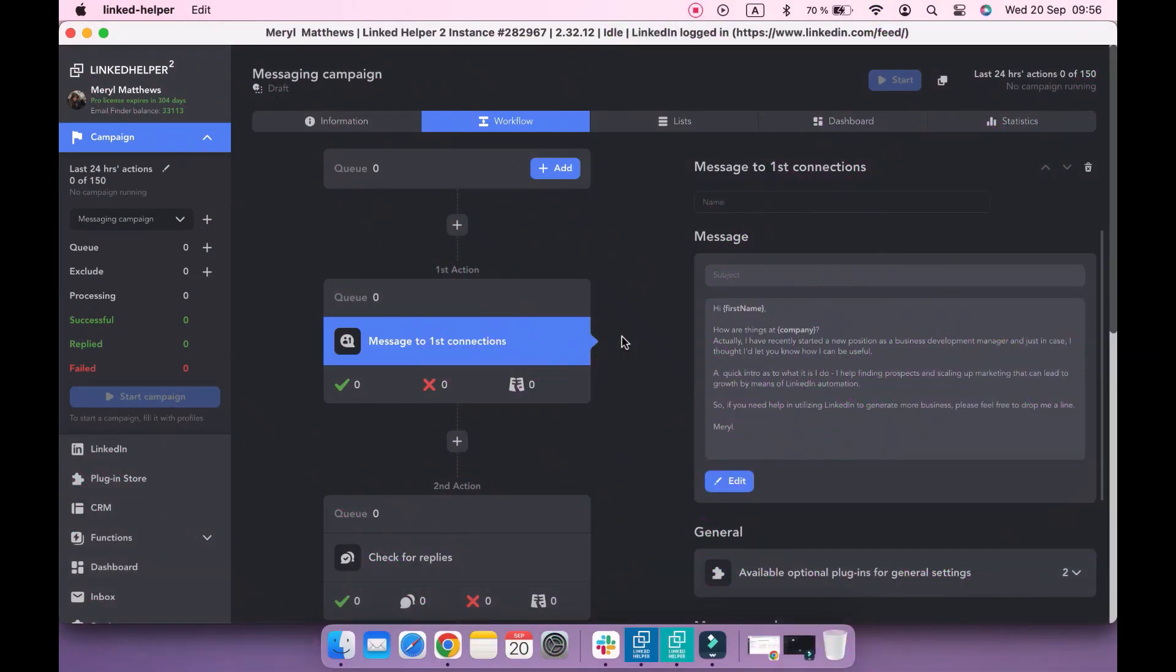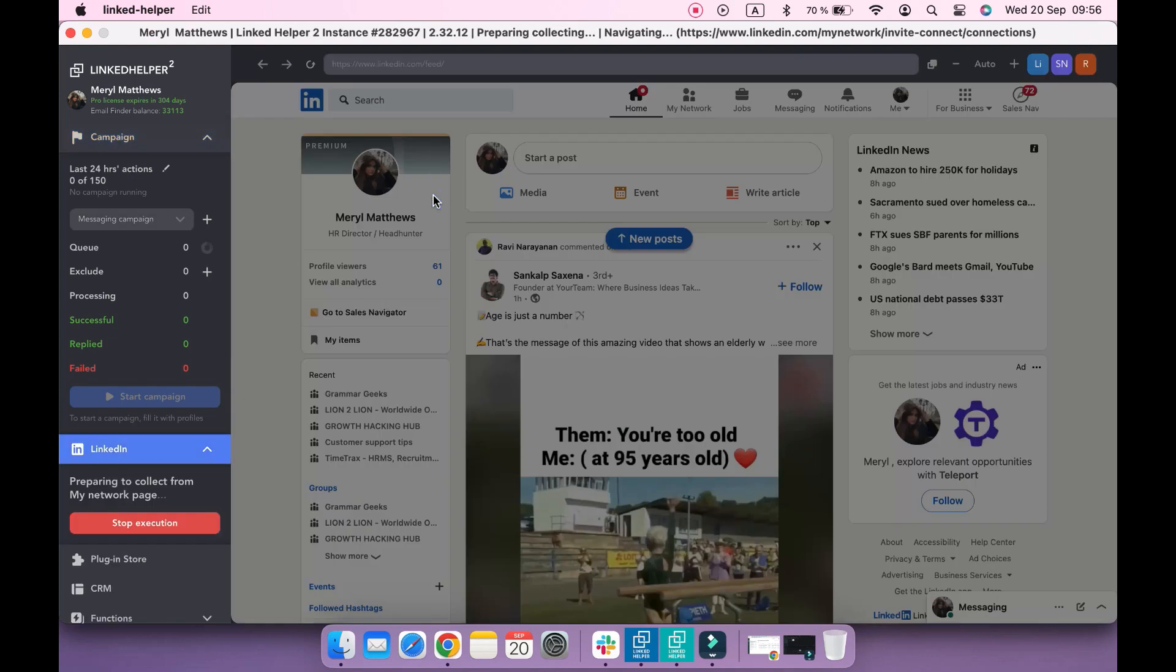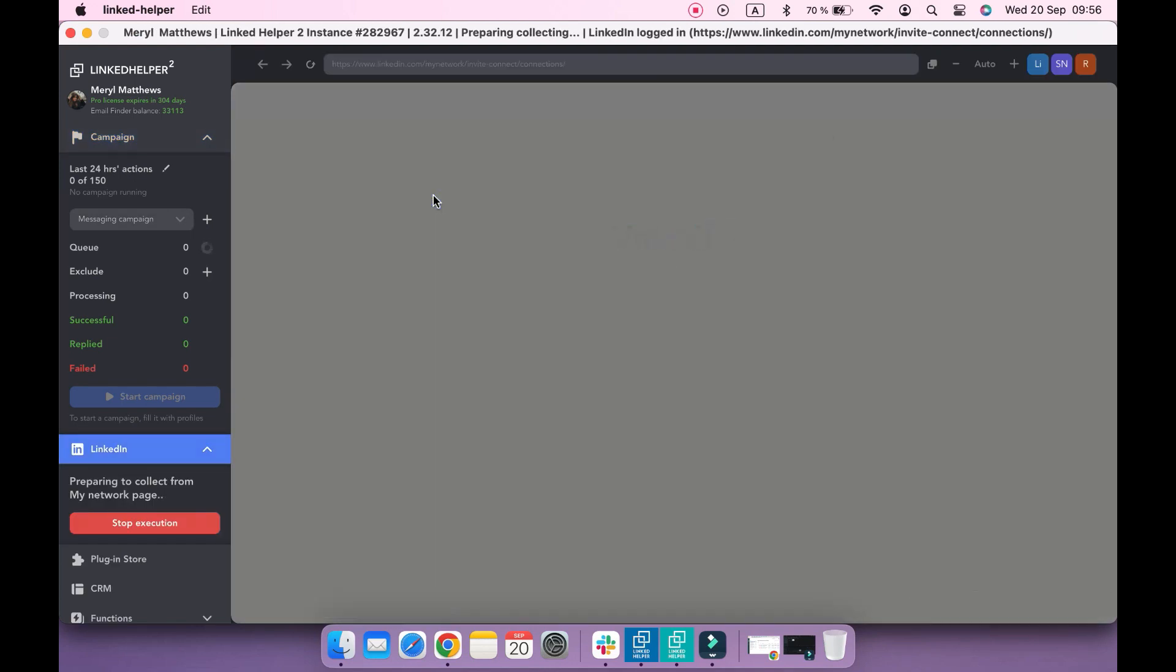And now let's add profiles to this campaign. As these actions are targeted at my first connections, I'm choosing my network page to collect profiles from.